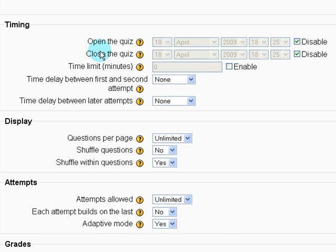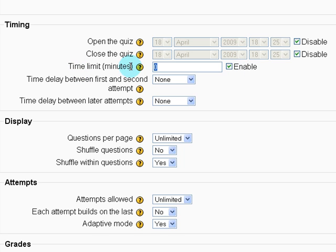Open and close the quiz. You can set when they're allowed to take the quiz. Time limit, we can enable and say we want it to be three minutes long.